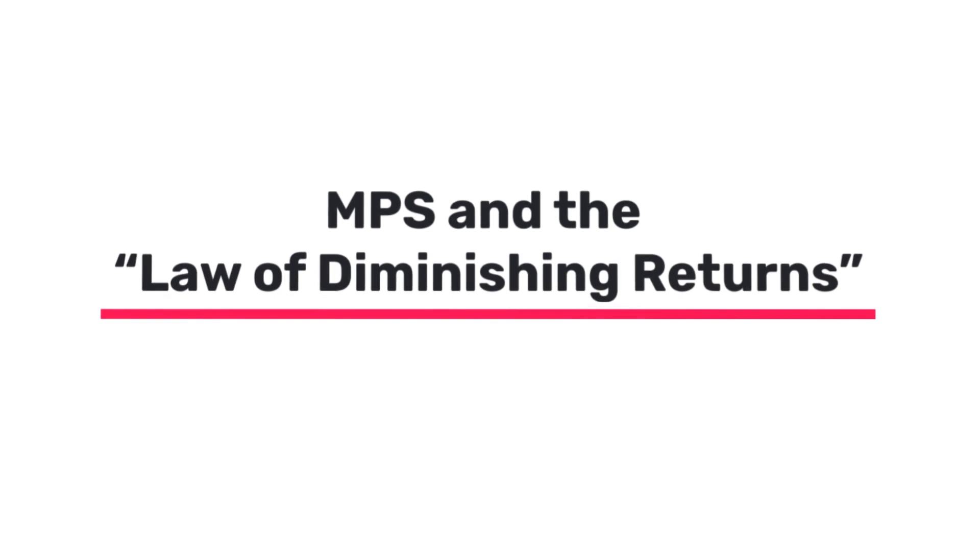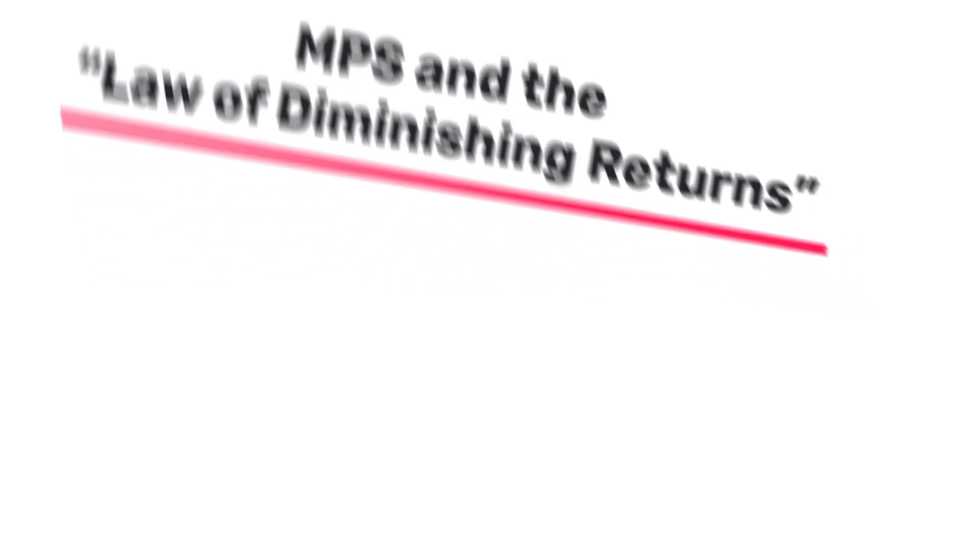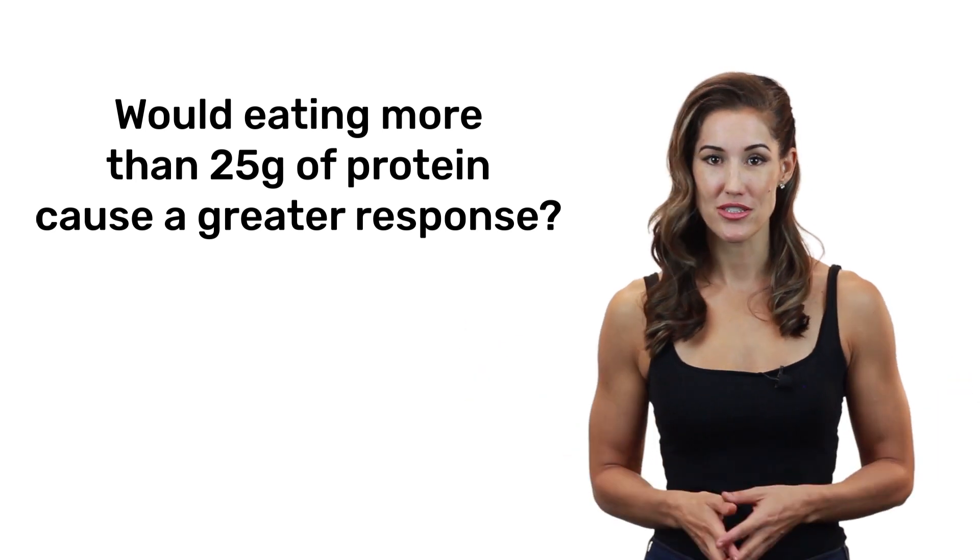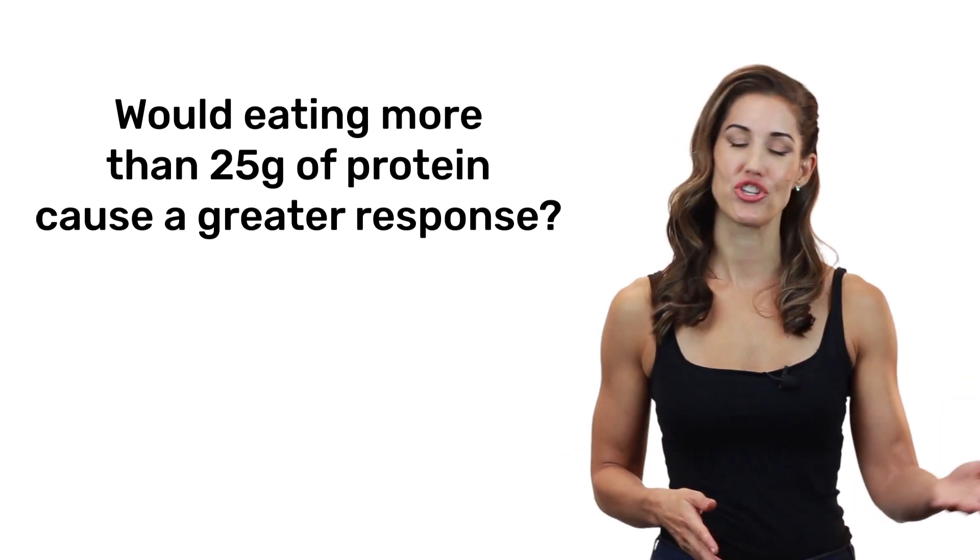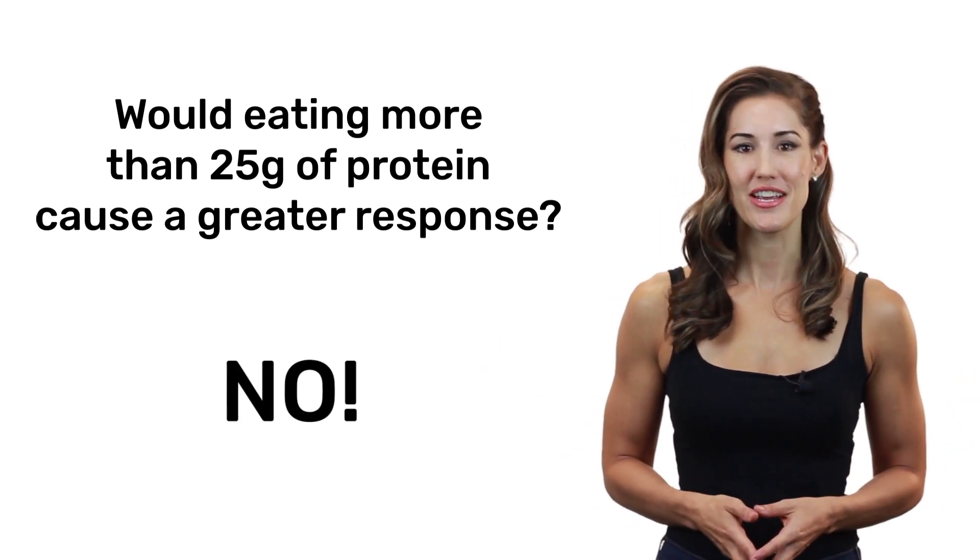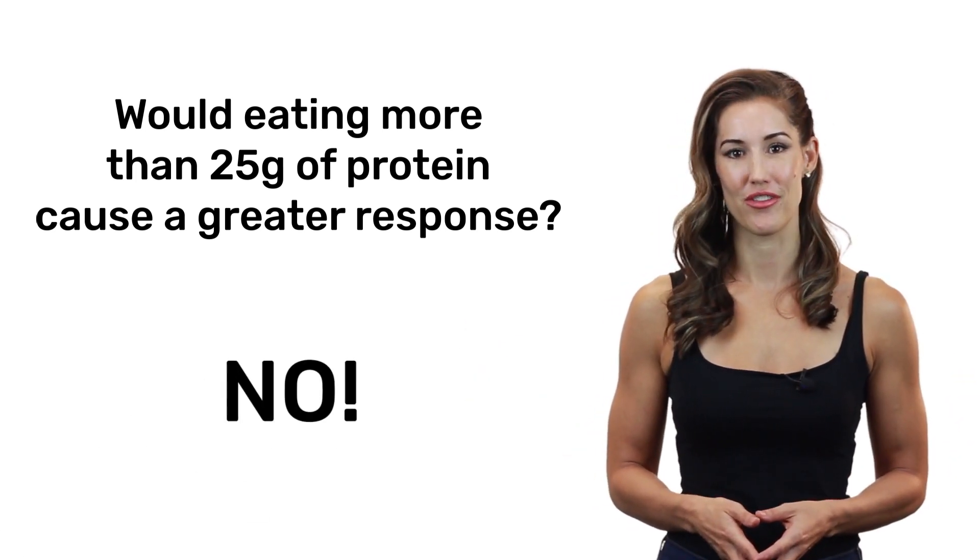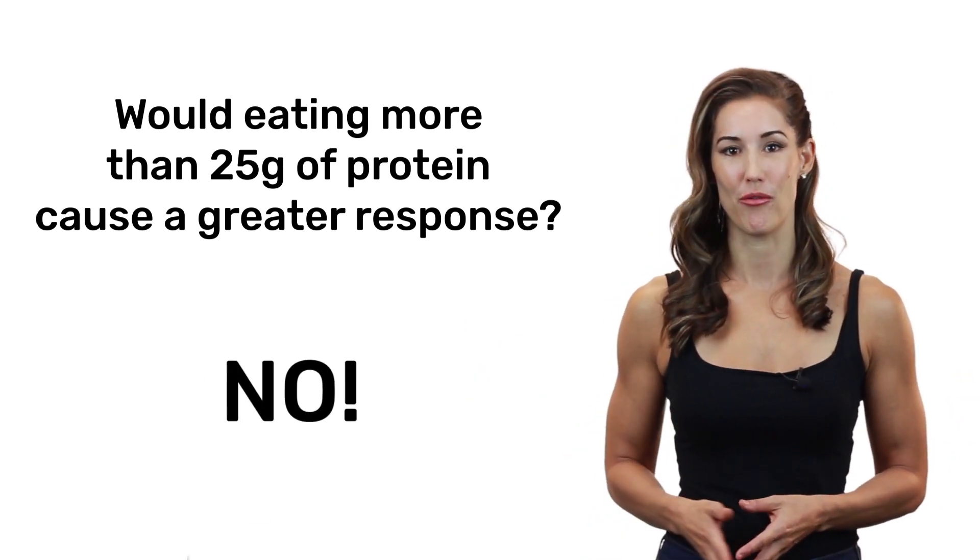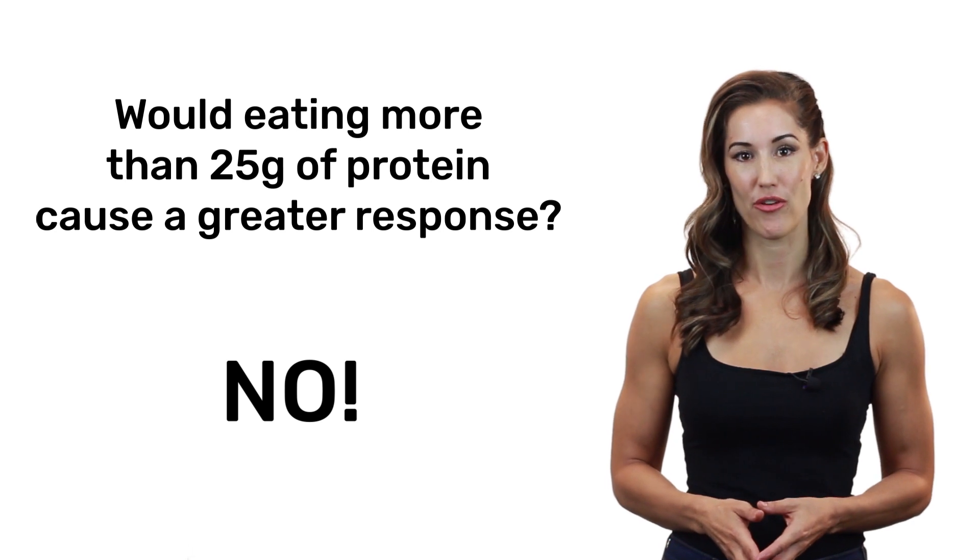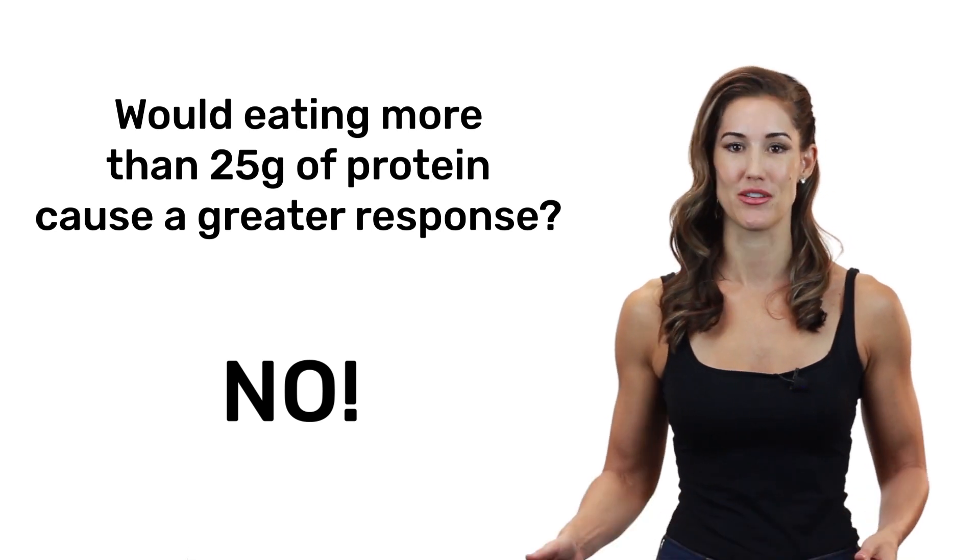So if you need 20 to 25 grams of protein to stimulate muscle protein synthesis, wouldn't eating more cause an even greater response? Well, actually no, studies seem to show that there's an upper limit when it comes to the amount of protein that will maximize muscle synthesis.